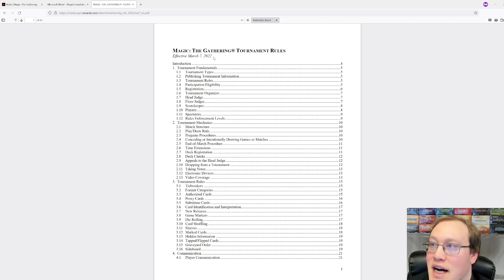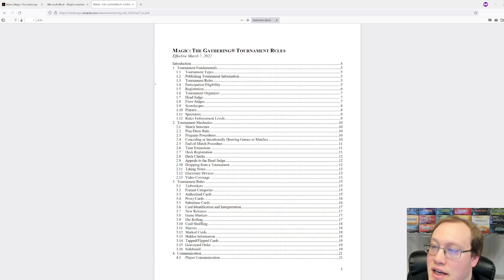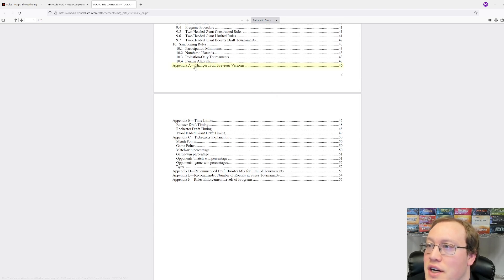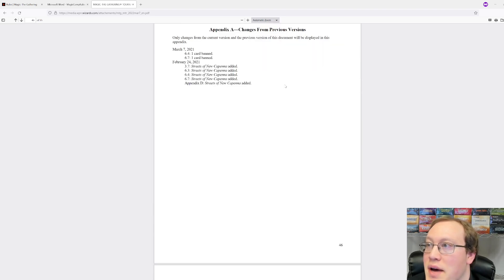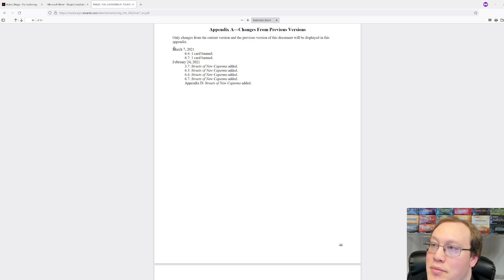That's why you want to check the date every time. We have the same sort of schema as the Magic the Gathering Comprehensive Rules — a table of contents that introduces all the different stuff we're going to be able to look at. This is really nice because it's a hyperlinked version, so you can click on something like the appendix and see what changed in the previous version. This is where all the specific cards that are banned in formats are listed — that's what we had in the most recent update. We can see there were two cards banned in the March 7th update, and the previous update was from February 24th.